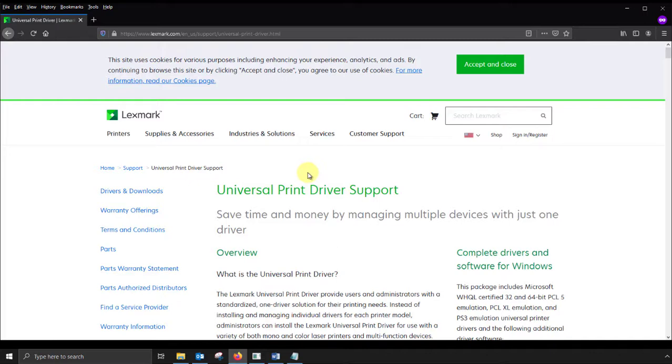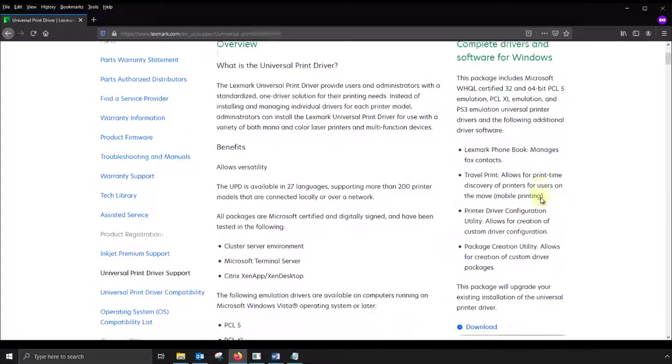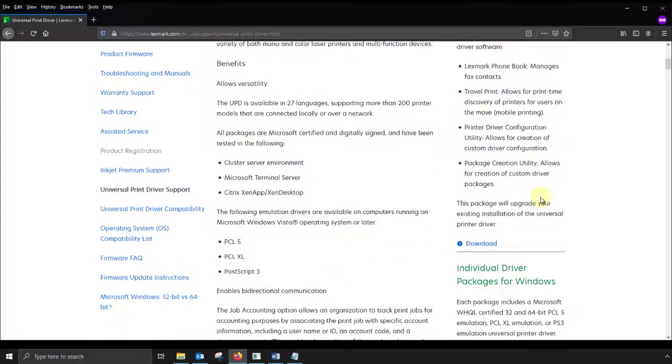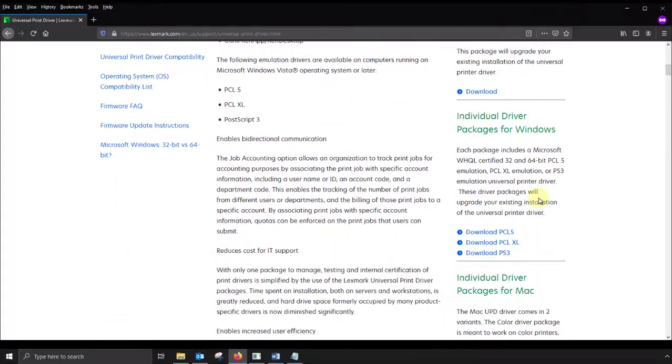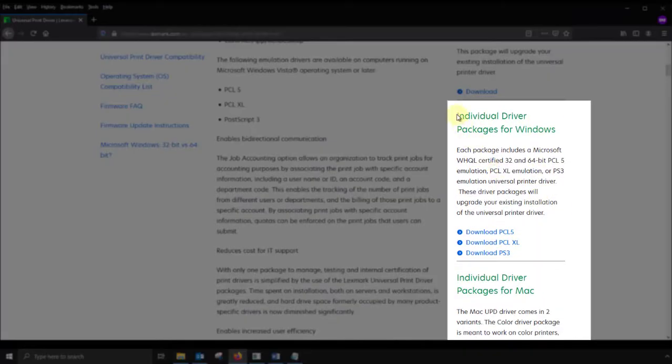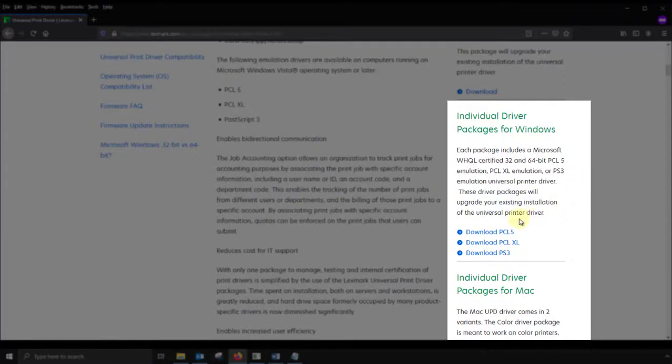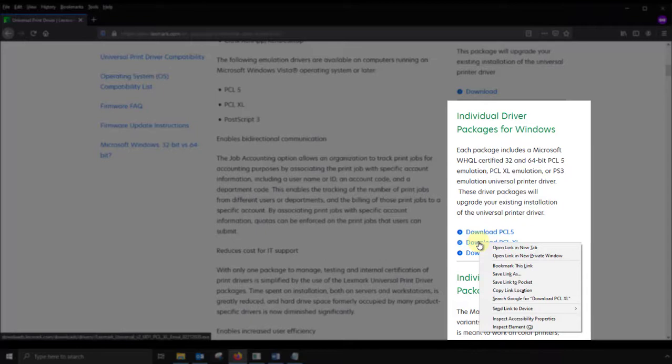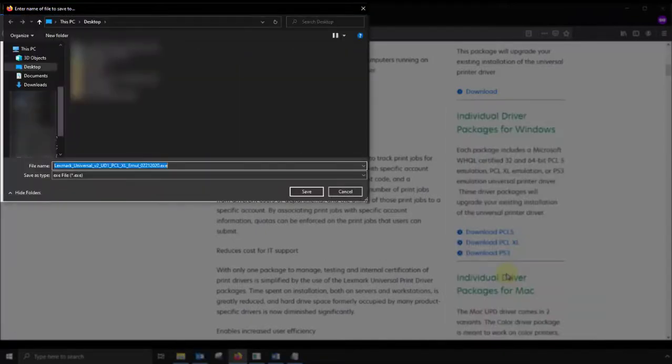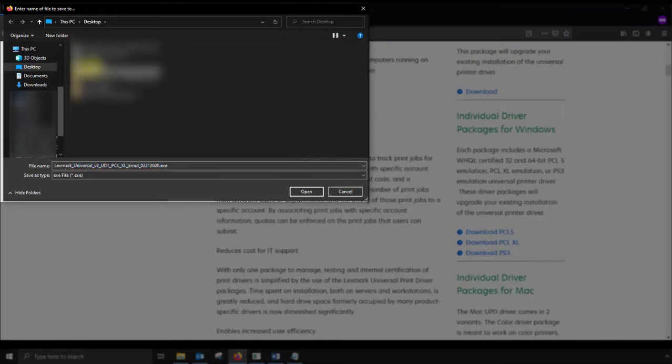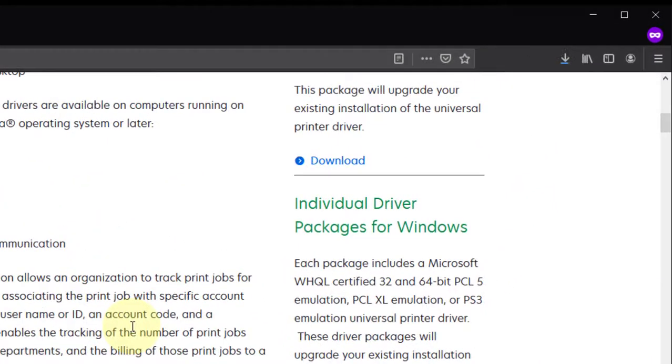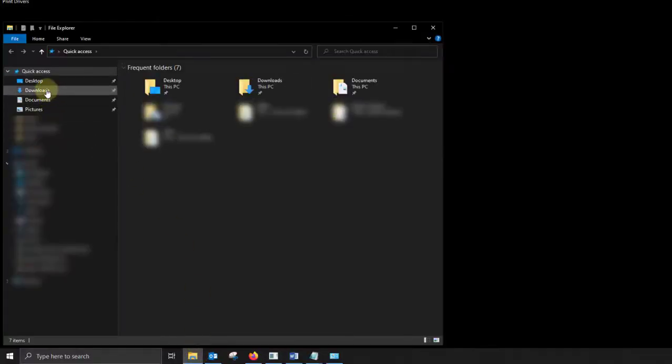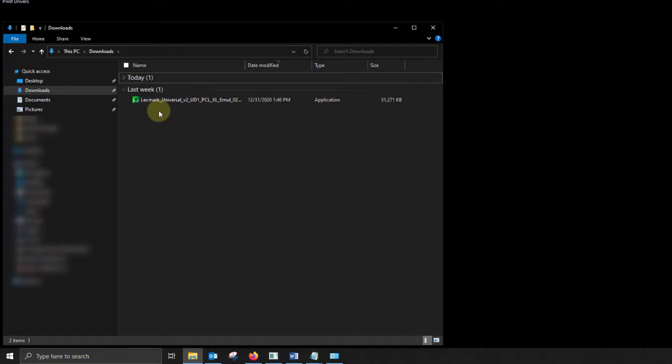Let's download the driver. Scroll down just a little bit and look to the right. You'll see a section called individual driver packages for Windows. You can use any of these three drivers for your machine and have excellent results. Hover over download PCL XL and select save as. This will give you the option to choose where your driver will download. I downloaded mine to a folder on my desktop, but if you're using your default browser settings, it's probably going to go to your download folder.